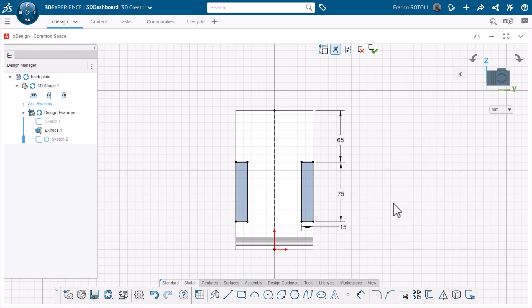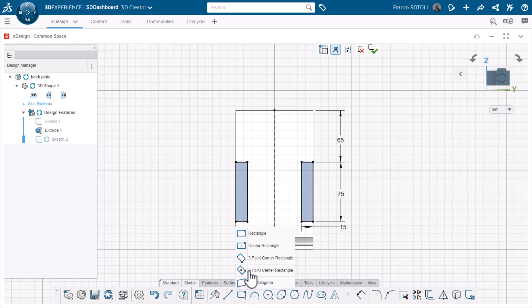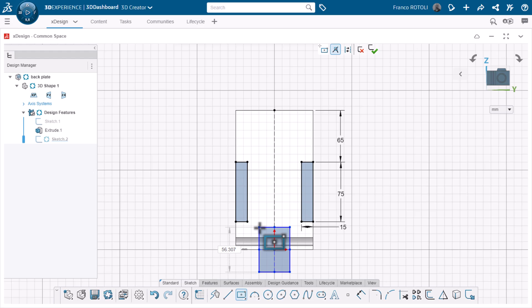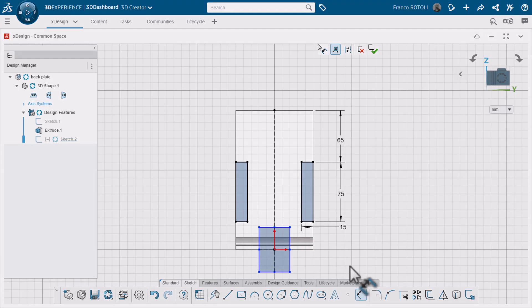Next, I'll choose center rectangle from the sketch toolbar. This is so I can start it from the origin and it'll stay centered on my model. I'll dimension it and the cutout sketch is complete.